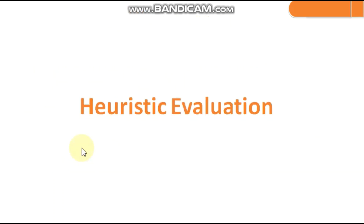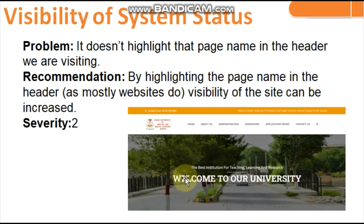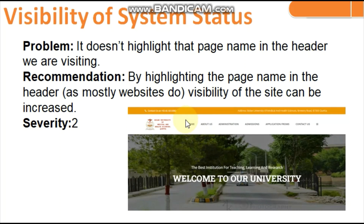Moving to the heuristic evaluation. First: Visibility of System Status. The problem is the website doesn't highlight the current page name in the header. When hovering the mouse it highlights the menu item, but if you open the About Us page, 'About Us' is not highlighted in the header navigation. Most websites highlight the active page. Recommendation: highlight the current page name in the header to increase visibility of the site.